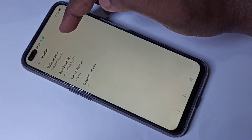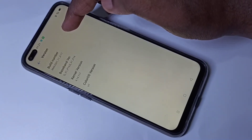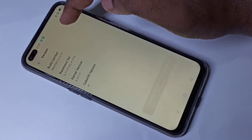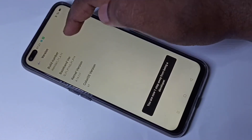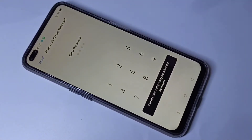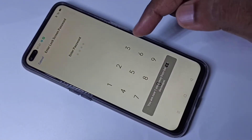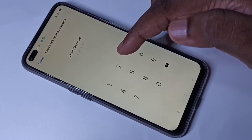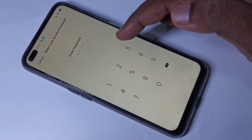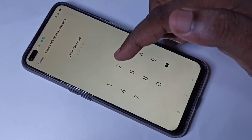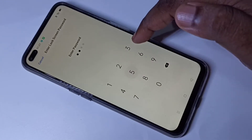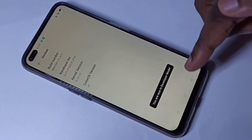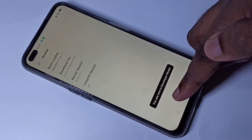We need to tap on Build Number seven times: one, two, three, four, five, six, seven. If you have a password lock on your phone, you have to enter that password here.